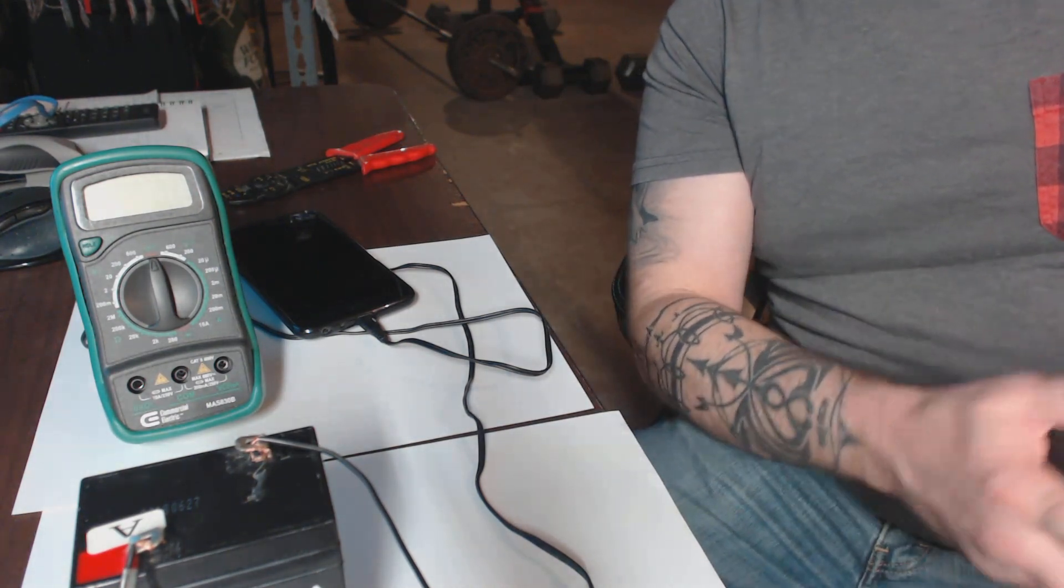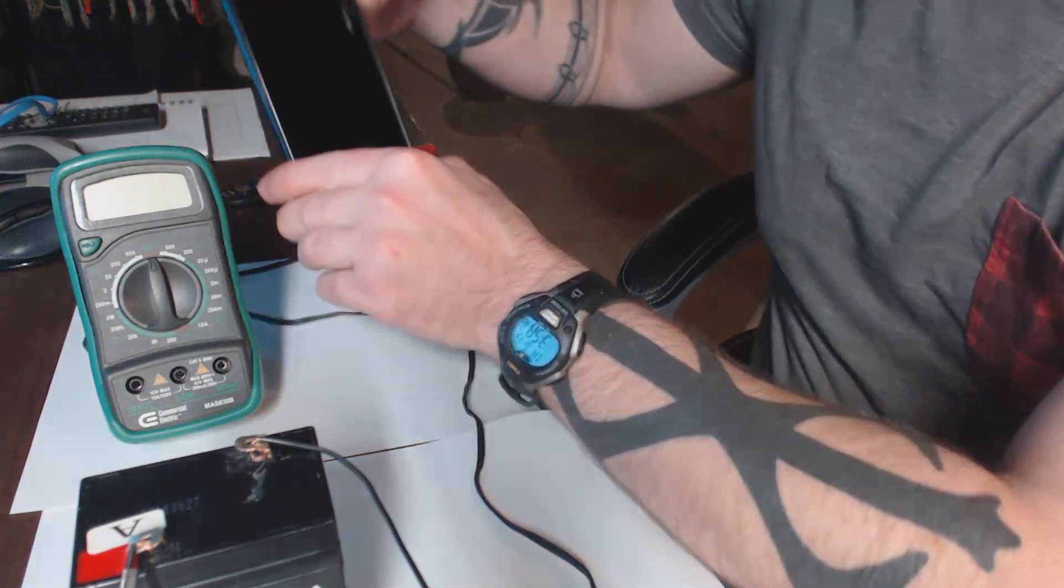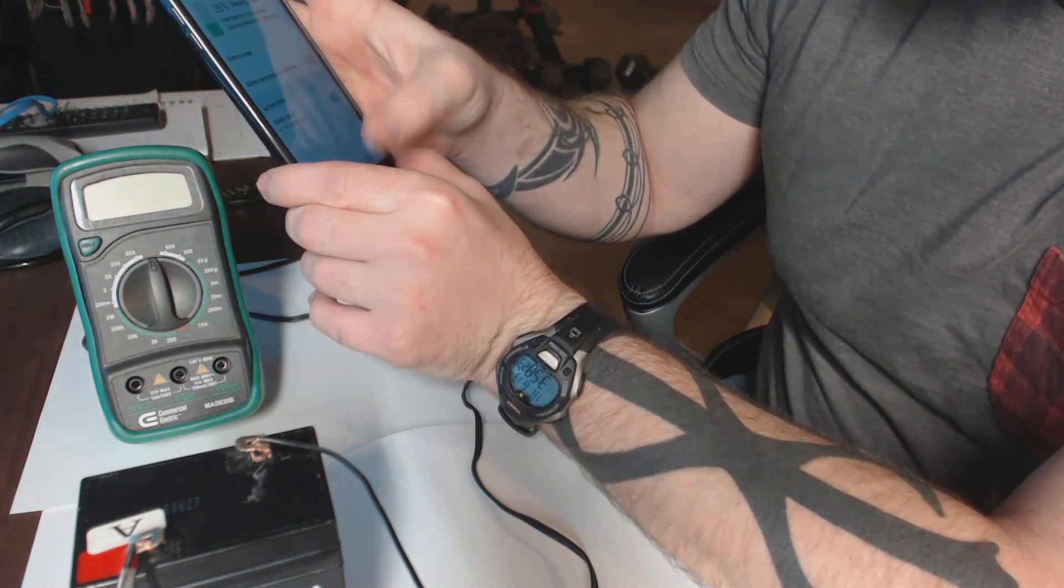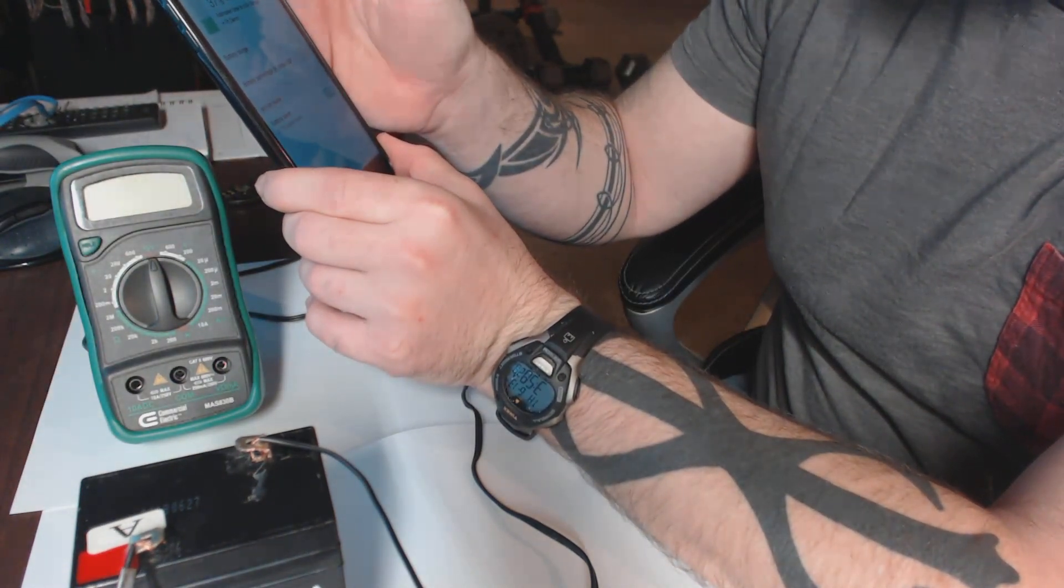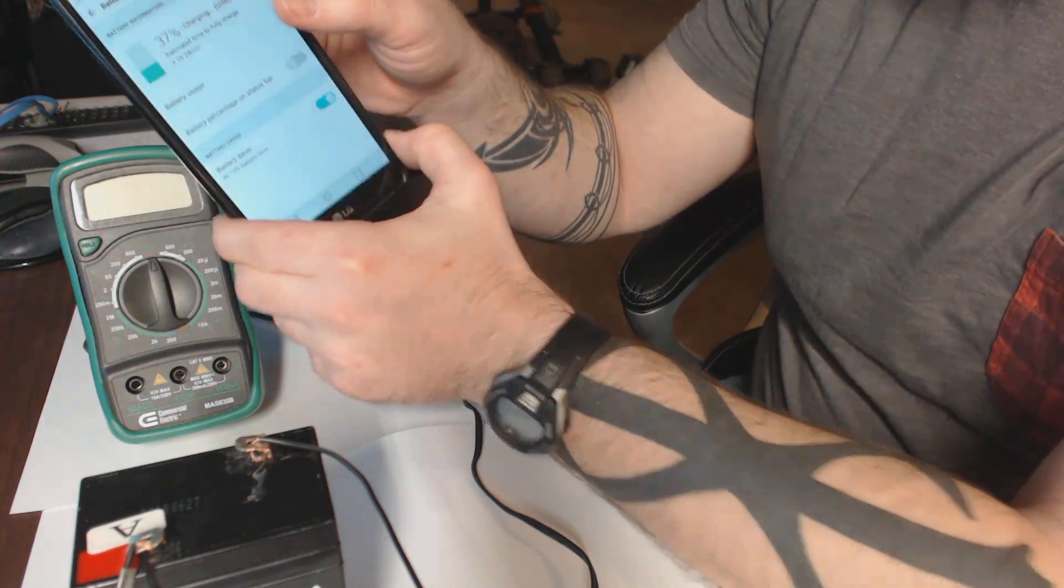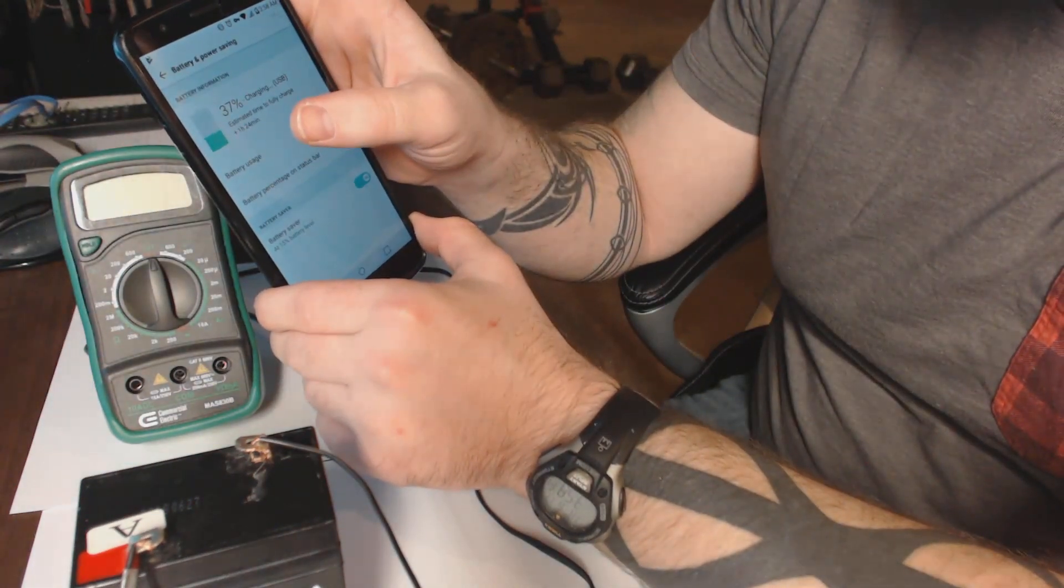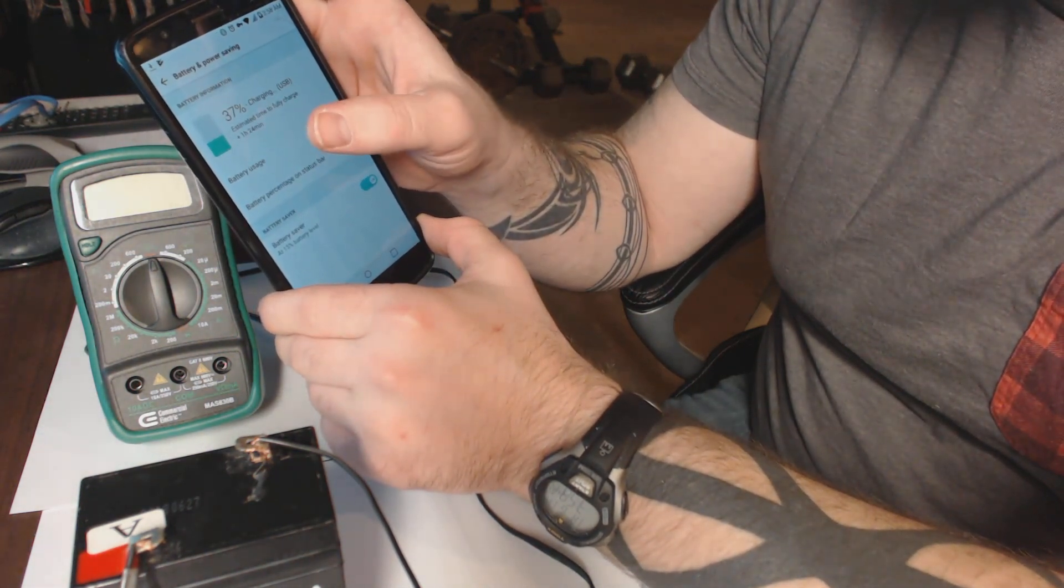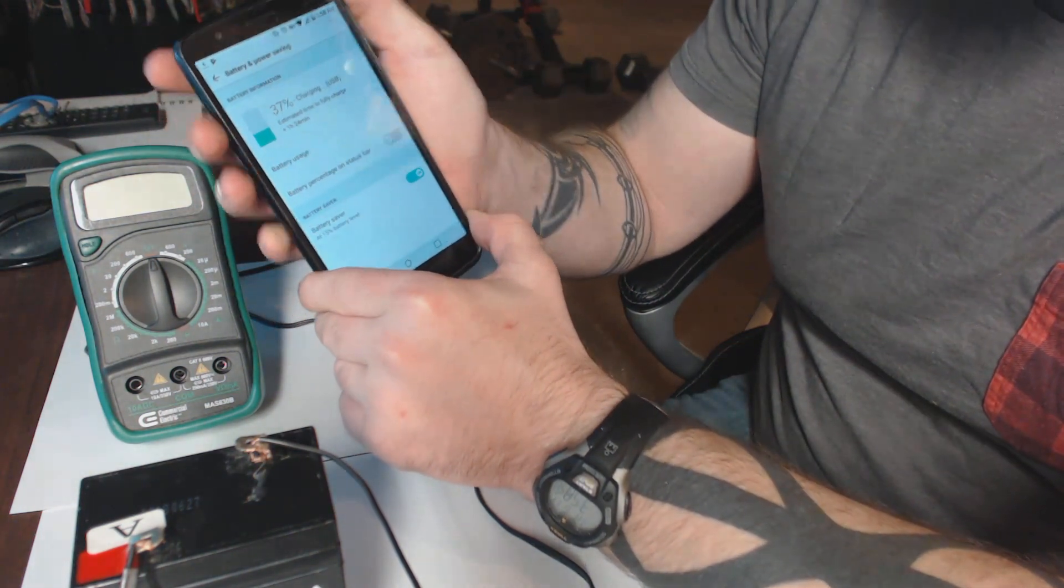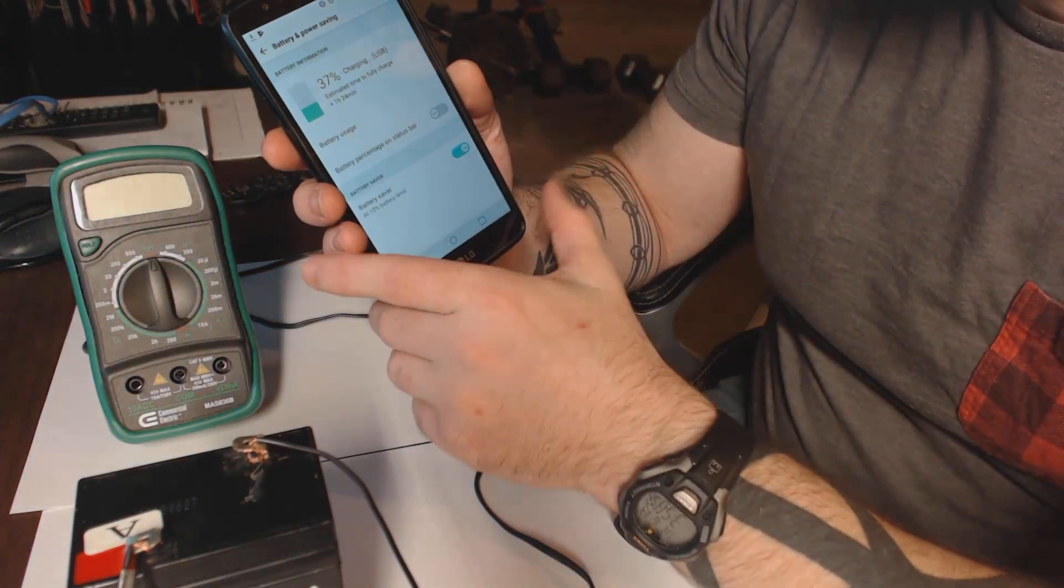The phone's still charging, everything is good, and we're already up a couple percent. Typically my phone at 37 percent would say like two hours remaining, whereas right now it says one hour and 24 minutes remaining. That's just to show you at least in my experience that this thing kicks ass. If the phone is off obviously it'll charge even faster.